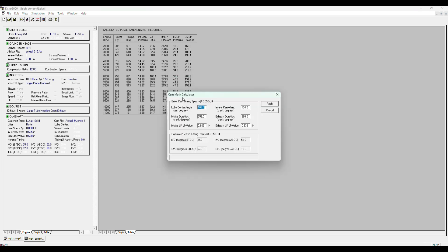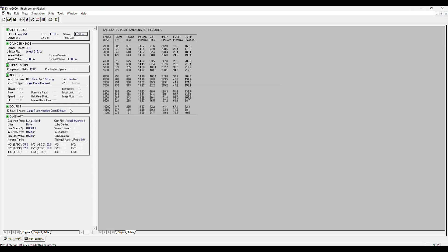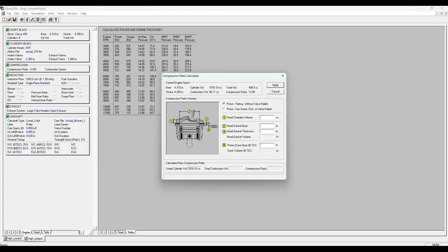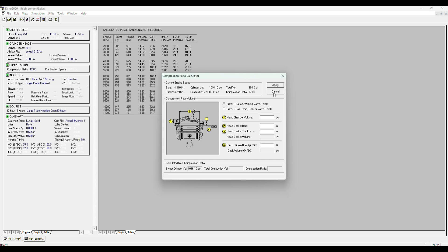If you look at the camshaft, you can get really specific. Your LSA, your center line, of course your duration and lift values. It'll determine and calculate the intake open and closing events, and it matches the cam card pretty much dead on. You can either input just your typical compression ratio, or if you have blueprinted data from your builder, you could just throw it in here and it'll be pretty much spot on.